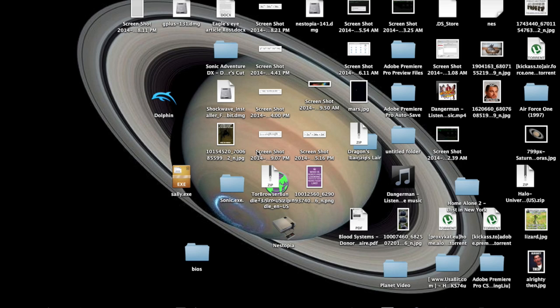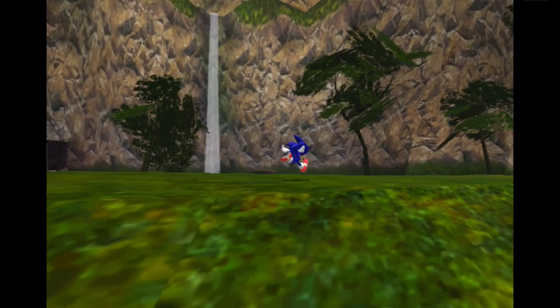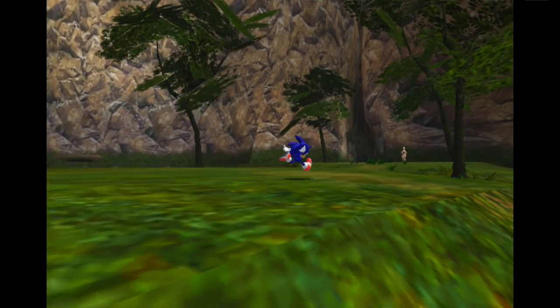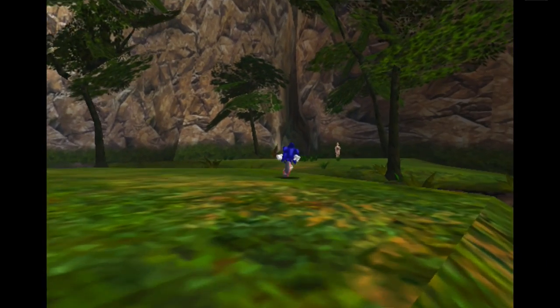Hello world, this is What'sUp2090 here, and today I'm going to show you how to play Nintendo GameCube games on your Mac.